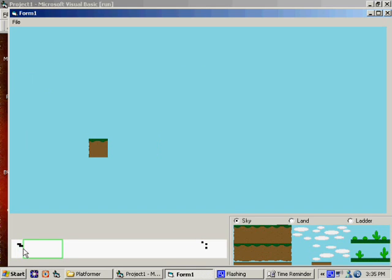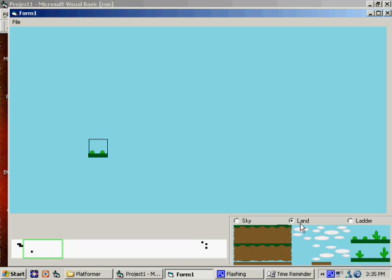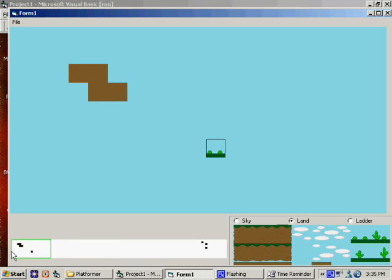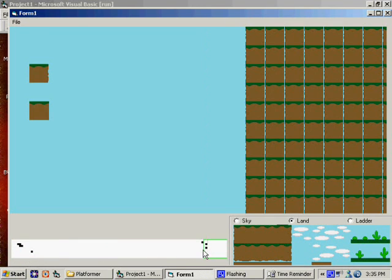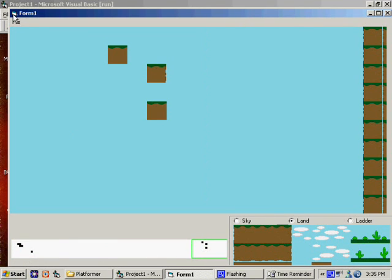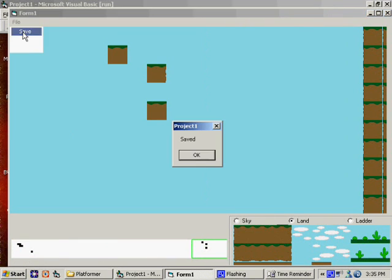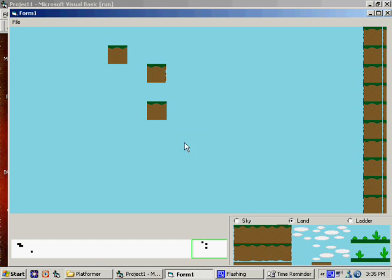Now, this one here is not showing up on the minimap because when I clicked it, apparently I still had it set on sky. So, if I go to land and I set it to something, there we go, it shows up on the minimap. Okay. It's easy enough. Let's see what would be next.